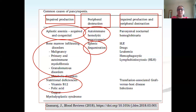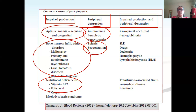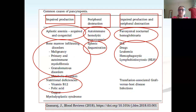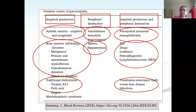For peripheral destruction, the main causes are autoimmune hemolytic pancytopenia and splenic sequestration. A very large spleen can cause mild pancytopenia, but severe pancytopenia should not be attributed to the spleen alone — you may see increased transfusion requirements, but not significant leukopenia or thrombocytopenia. PNH causes both impaired production and peripheral destruction. Other conditions include SLE, drugs, leukemia, hemophagocytic lymphohistiocytosis, transfusion-associated graft-versus-host disease, and infections.